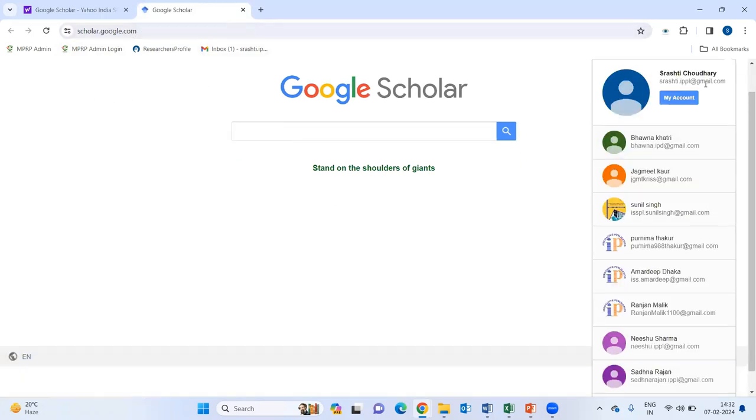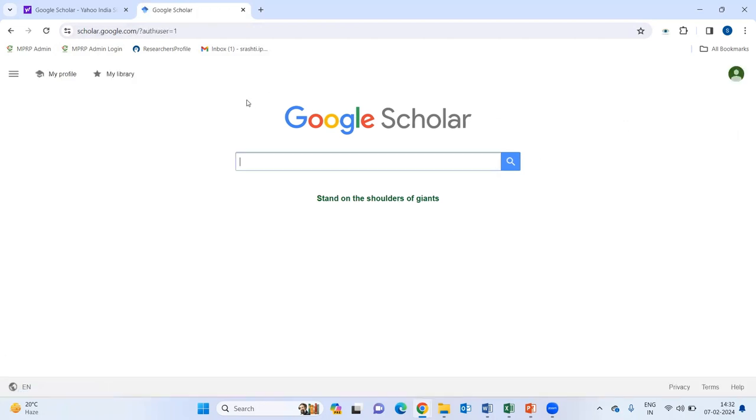Then here, as you can see, I can switch the accounts also. For example, I am logging by this Bhavna Khatri. This is just a dummy session for showing you how to make an account on Google Scholar and also how to add papers on Google Scholar.